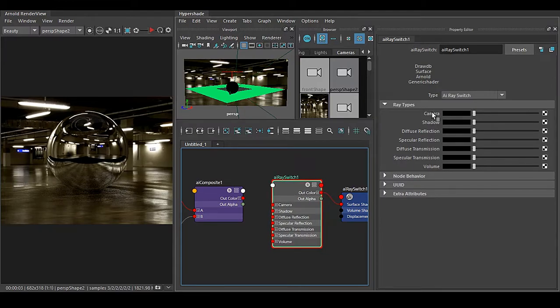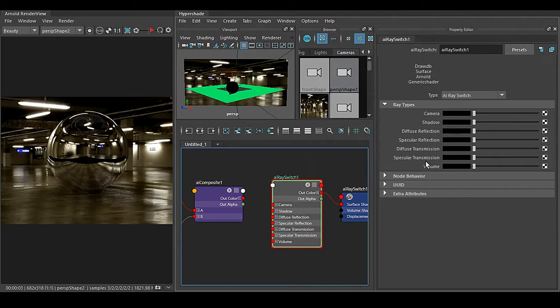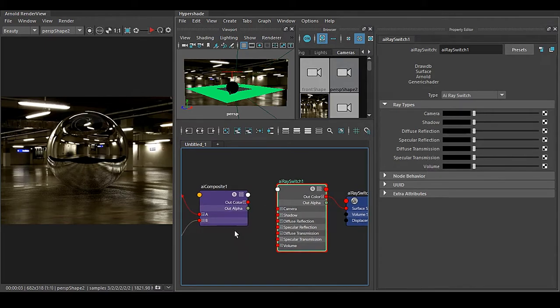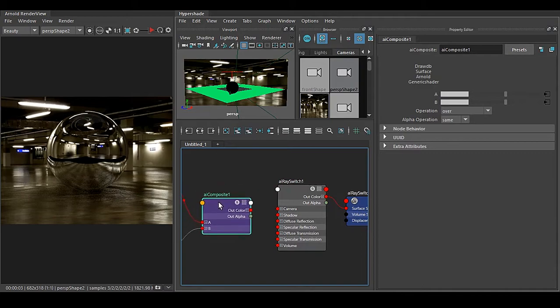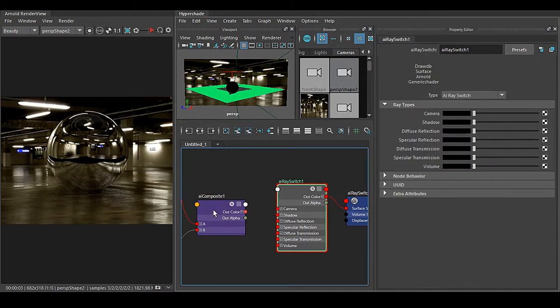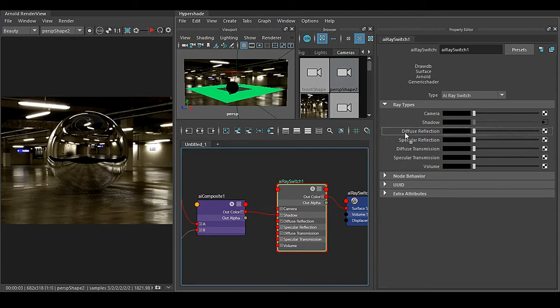Now in this shader we have a SG node that is shading group, so we can see that we do have lots of options here: that is Camera, Shadow, and so forth.